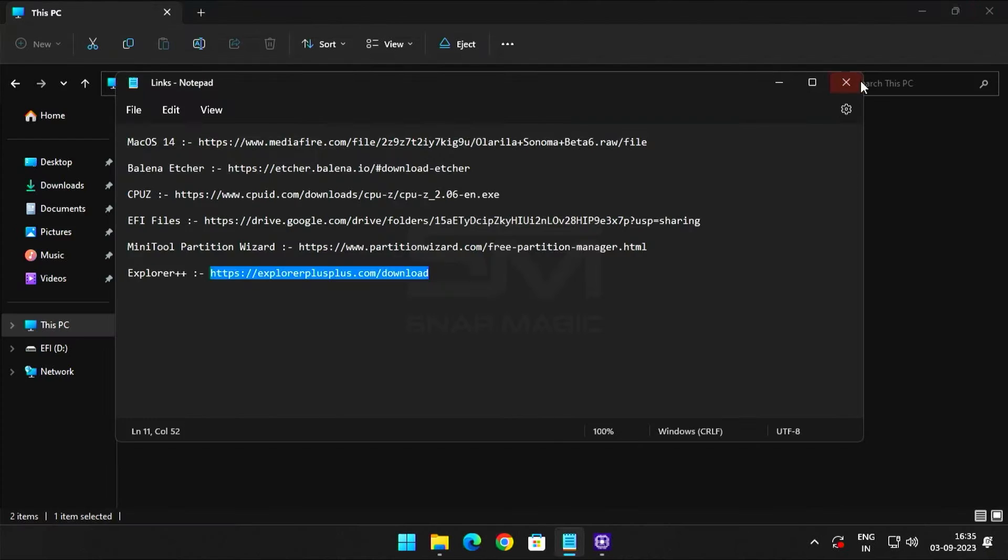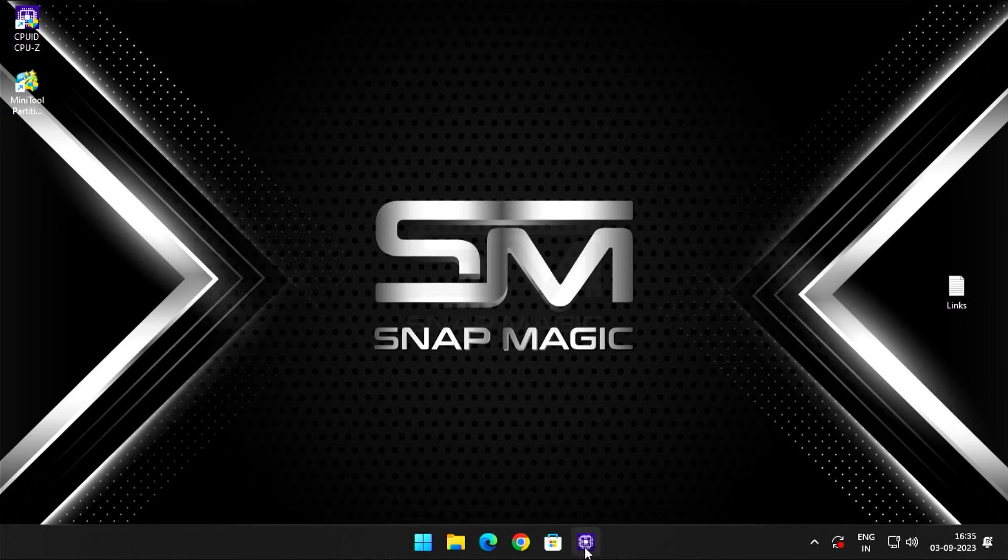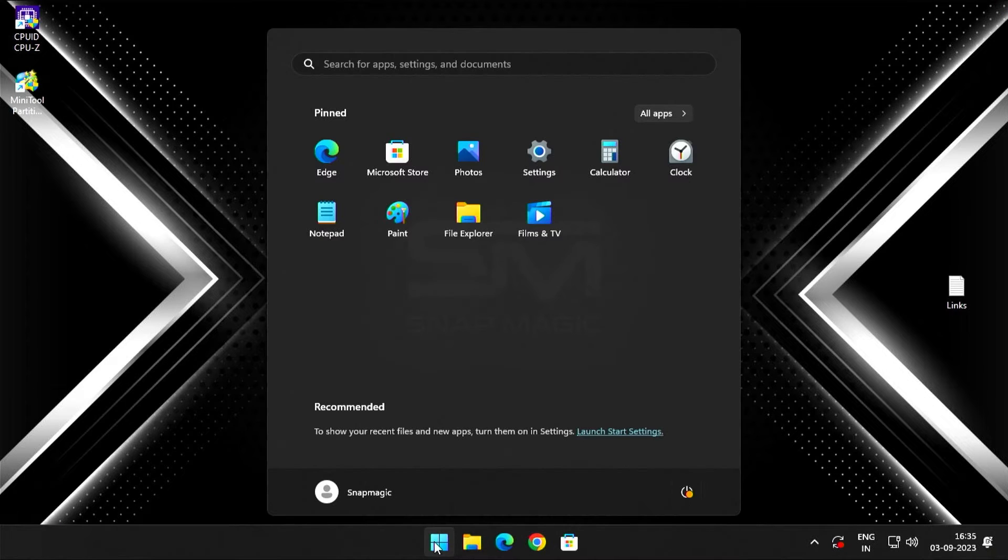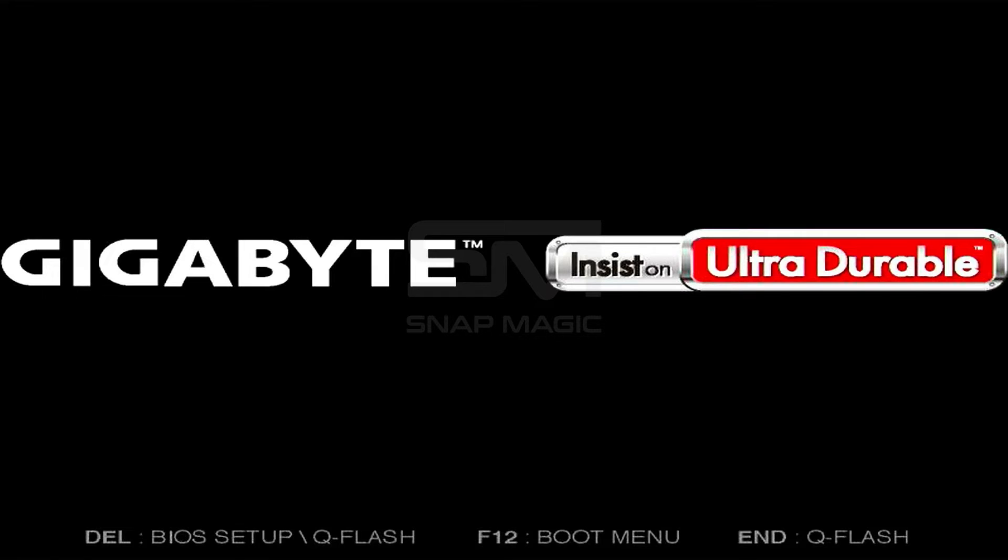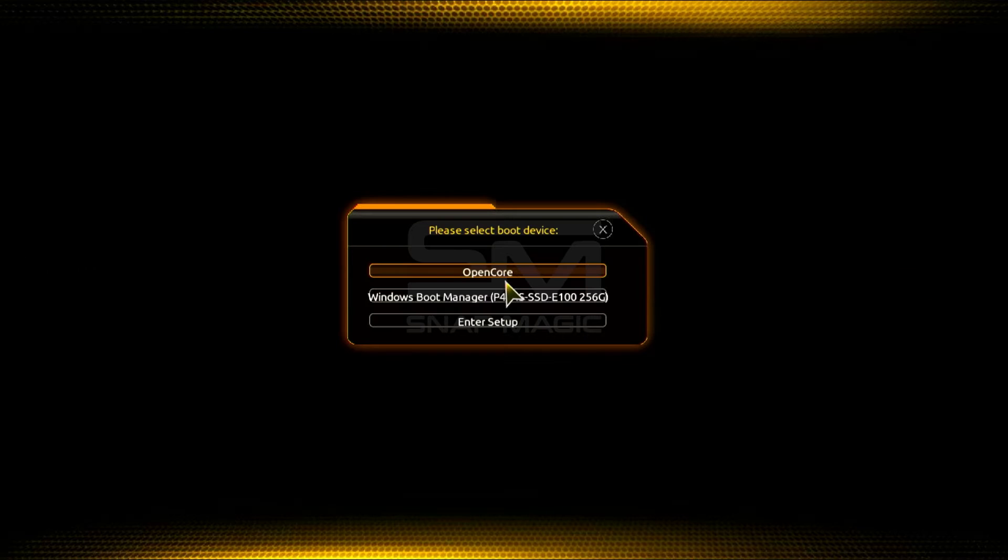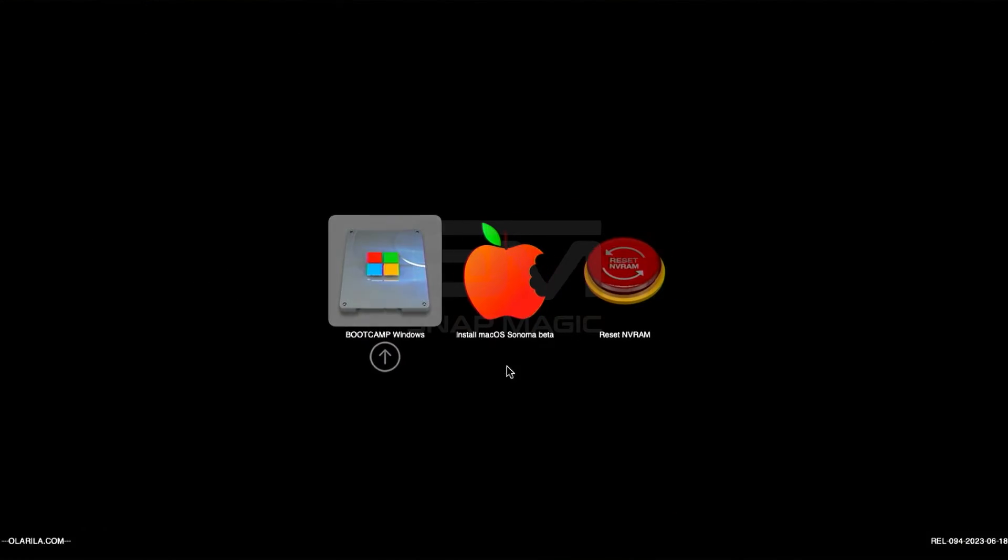Now close everything and restart. Launch the boot menu by pressing the ESC, F2, or F10 keys, depending on the motherboard or computer's manufacturer. Choose OpenCore.